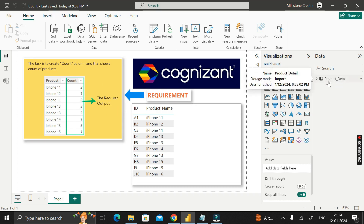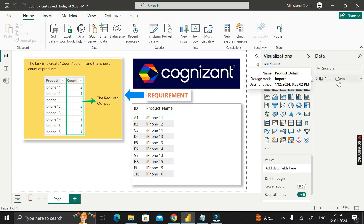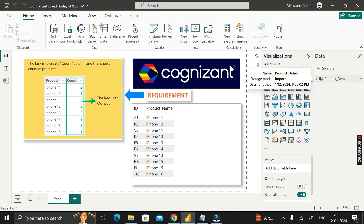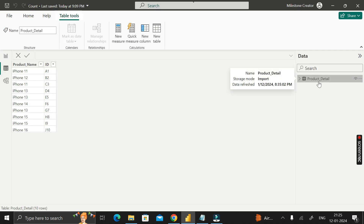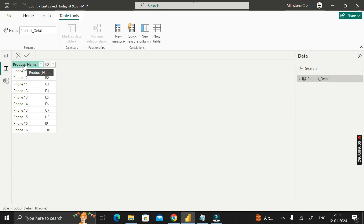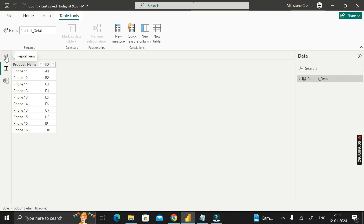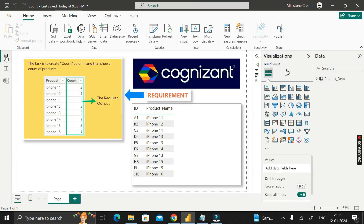Before moving into the questions, let me show you the dataset I have already imported into the Power BI Desktop environment, called 'product_detail'. If you want to see the table content, click on the table view. This table called 'product_detail' has only two columns: product name and the ID column. Based on these two columns, we have to solve our scenario-based Power BI interview question.